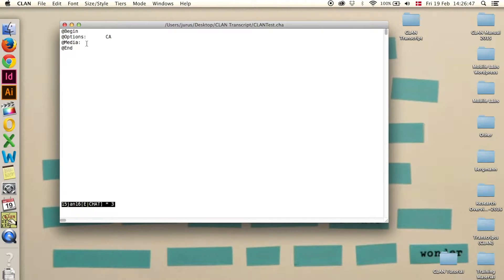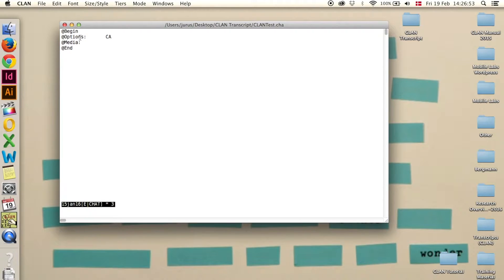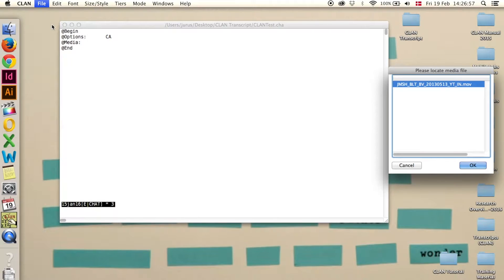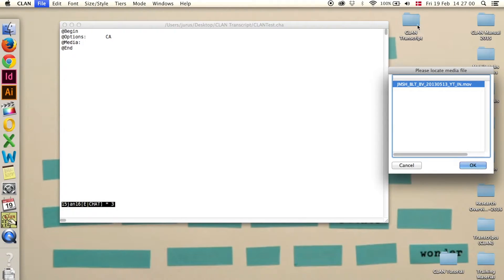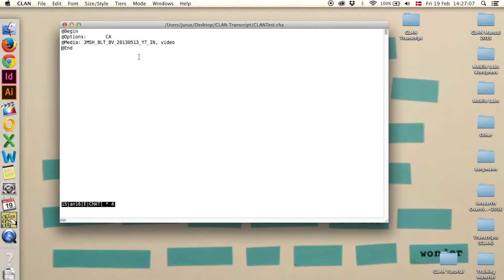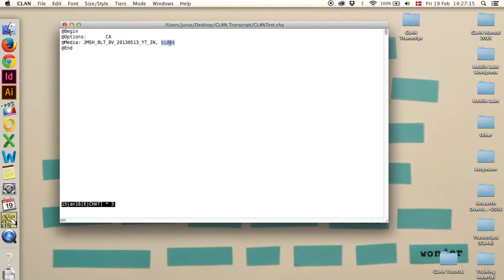To add media, you can either write the name of your media file, then comma and video or audio, or, which might be easier, you can go to file, select media file, and then it shows the file that is in the same folder as you saved your transcript. Click OK, and here it is. That's the name of the video or the audio if you have audio, and since it's a video, it says video here.